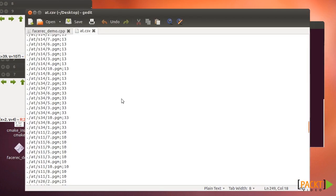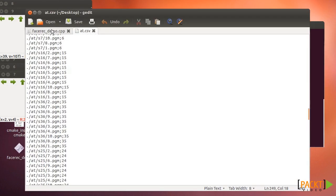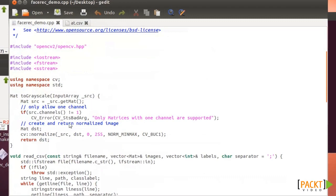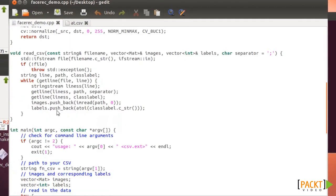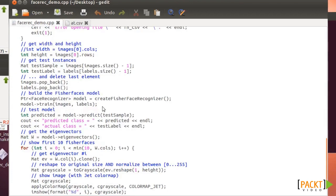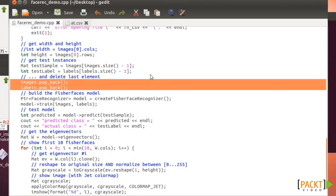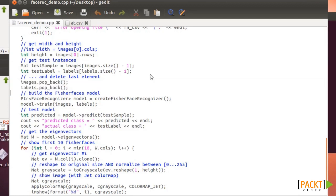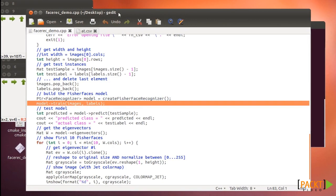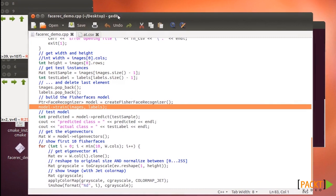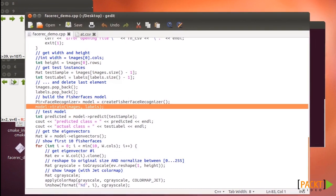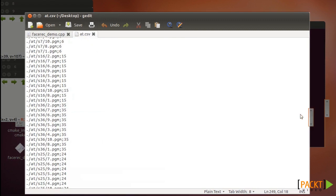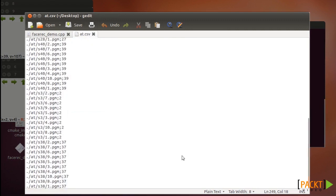First we need to read all the images and their labels. Then we have to define the test sample, which represents the image that we want to recognize. In this case we're using the last one. They remove the last one from the list of images, so the model is trained with all the images up to the last one. The last image is not considered in the model.